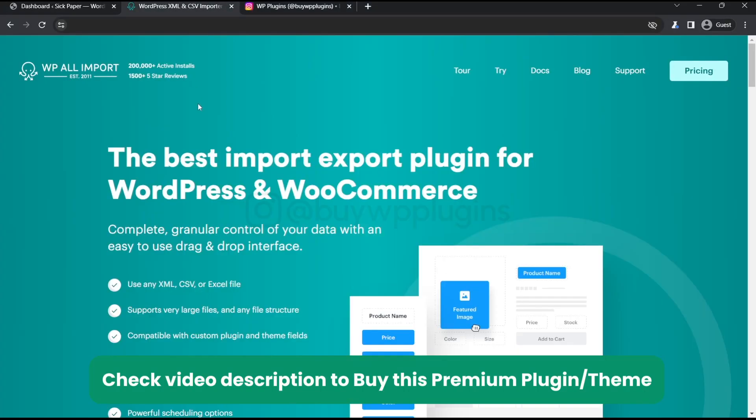Hey guys, in this video we are going to install and activate this WP All Import Export Pro Premium Plugin. So this is a premium plugin for export and import in WordPress.